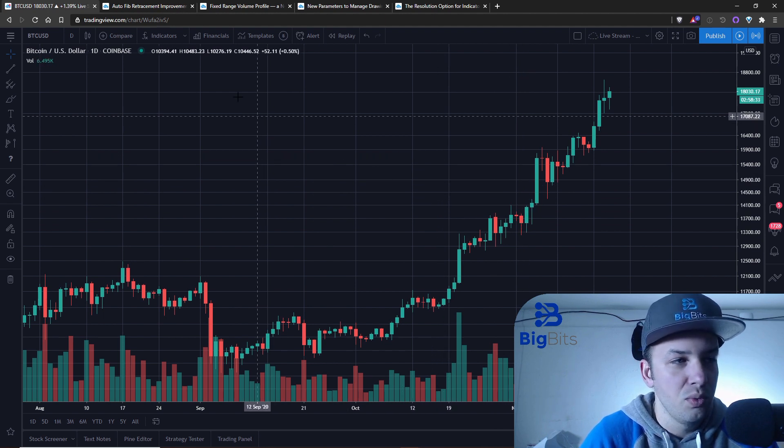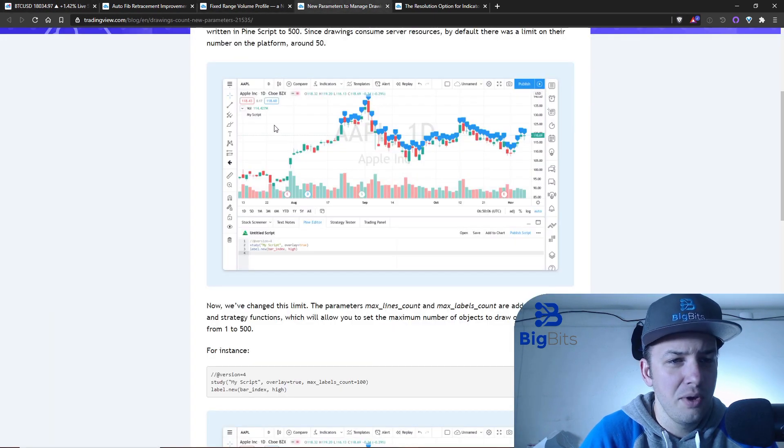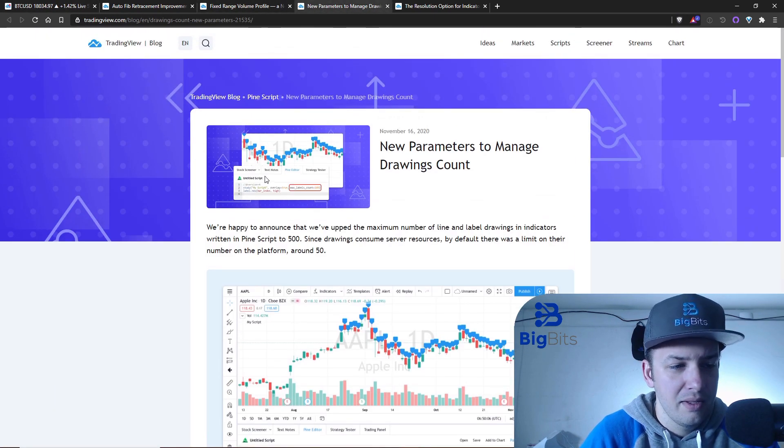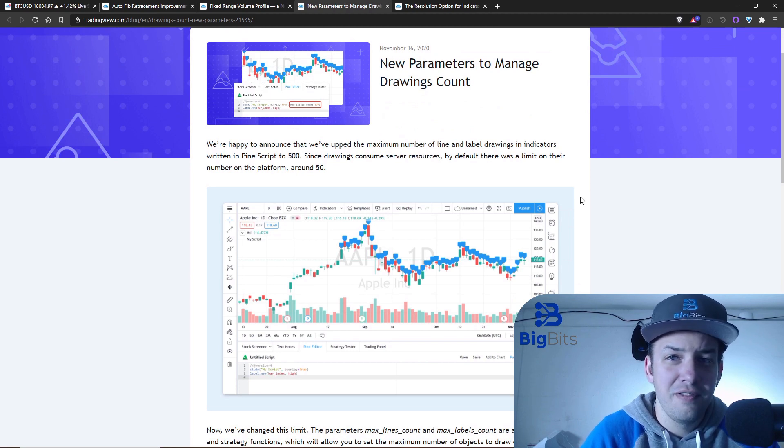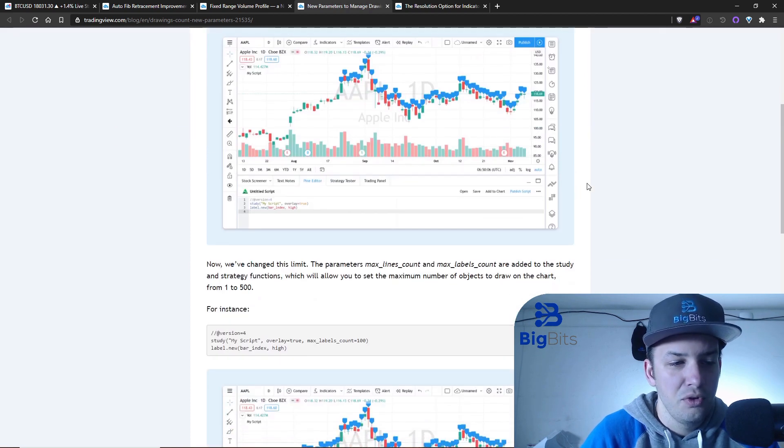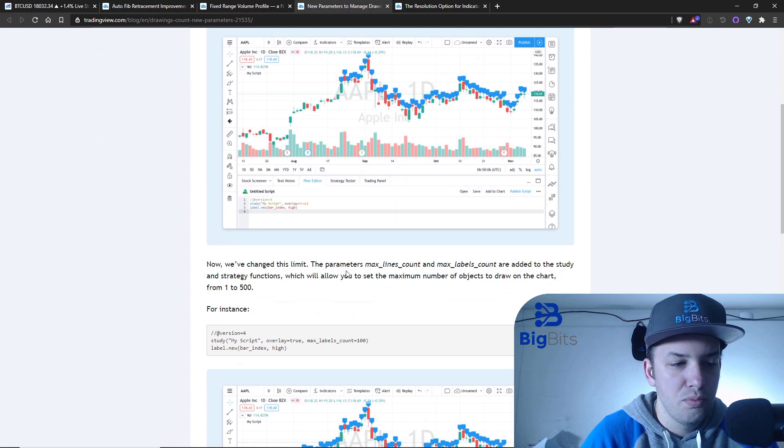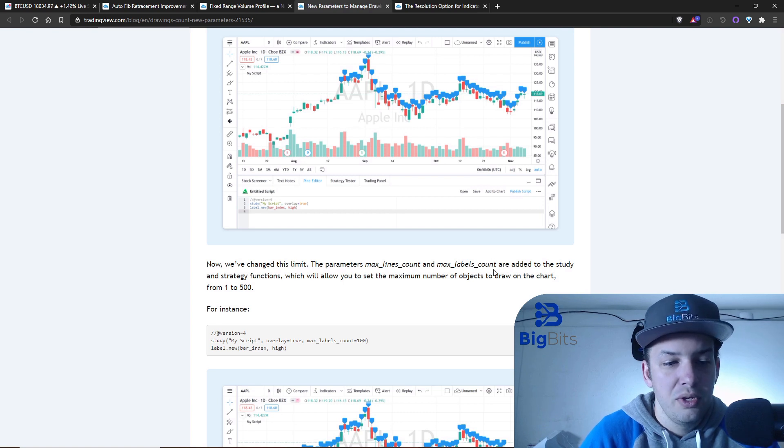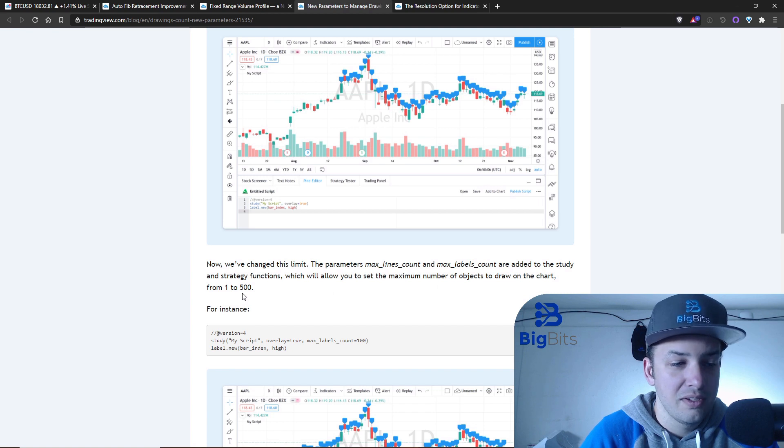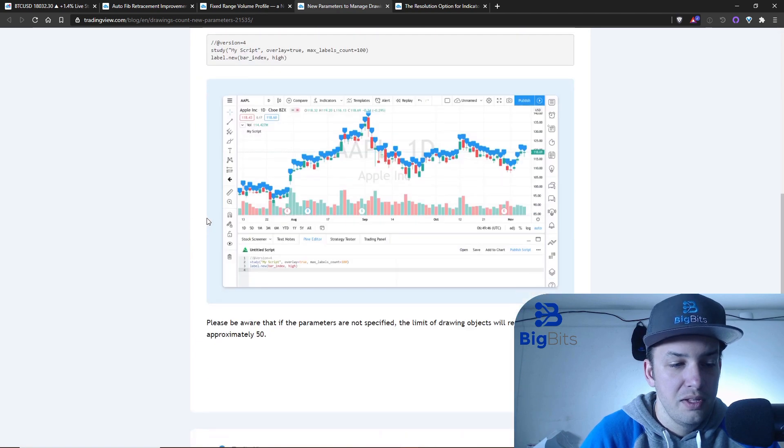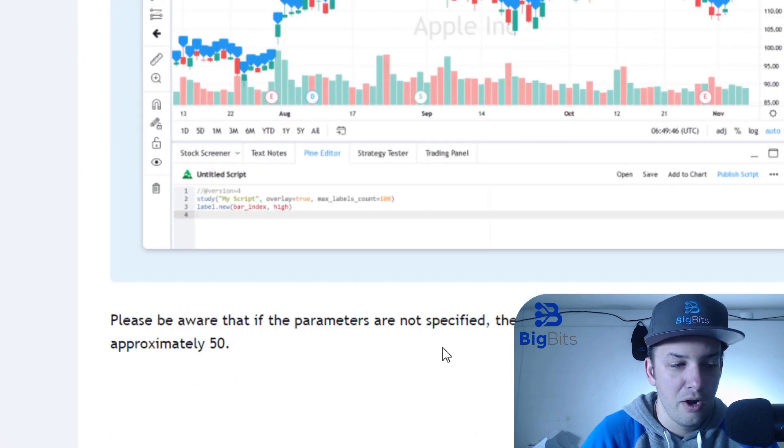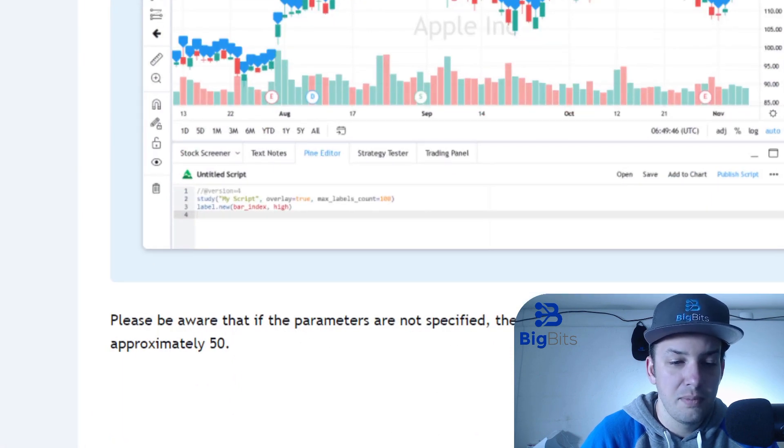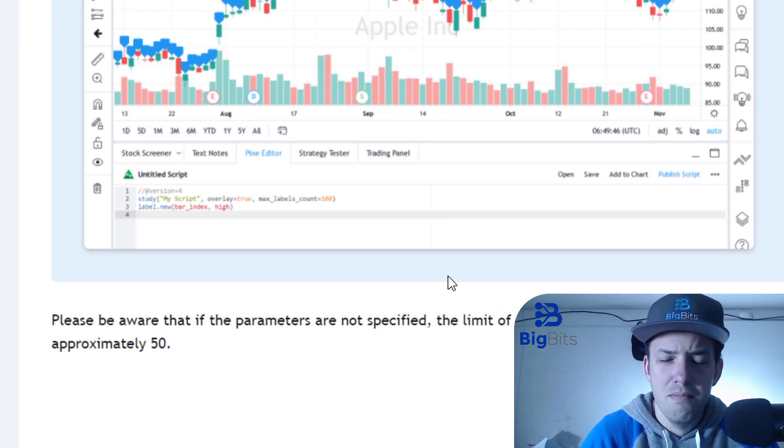They have some new parameters. They have enabled Pine Script to allow up to 500 drawings - that is labels and lines. There are new parameters: max_lines_count and max_labels_count, which you can now set anywhere from 1 to 500. It's very important that you note that if you don't set this, it's still going to limit it to 50. They say at the bottom, please be aware if the parameters are not specified, the limit of drawing objects will remain the same, approximately 50.